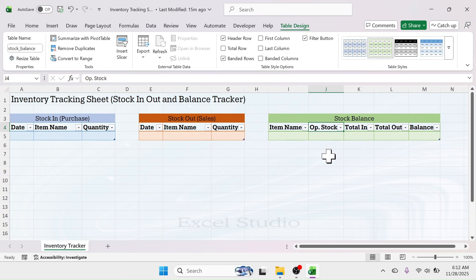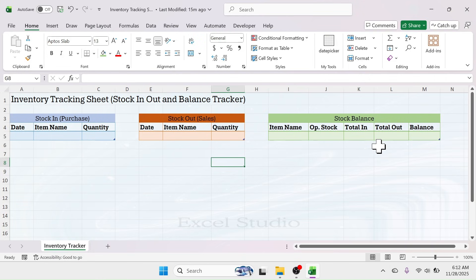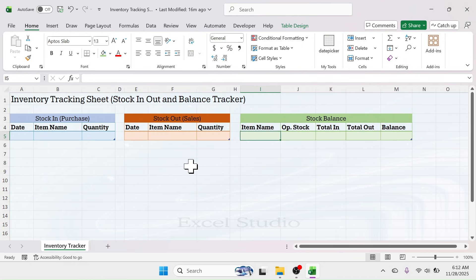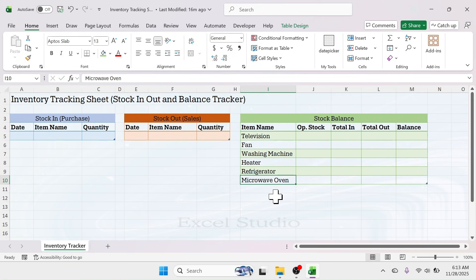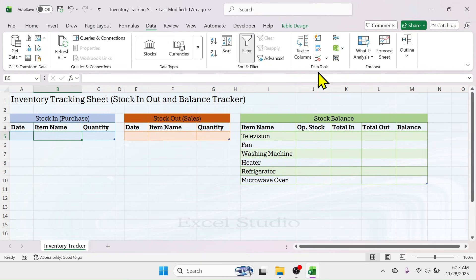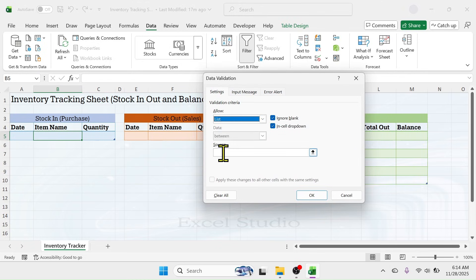Remove the filter buttons from the tables if you want by simply deselecting the filter button option — do this for stock-out and stock-in as well. Now decrease the width of the blank columns. Next, list out all the items you have in your warehouse — for example, some electronic items. Then we need to enable the product name selection dropdown in the item name column of stock-in and stock-out. Click on the cell, go to the Data tab, and click the Data Validation tool.